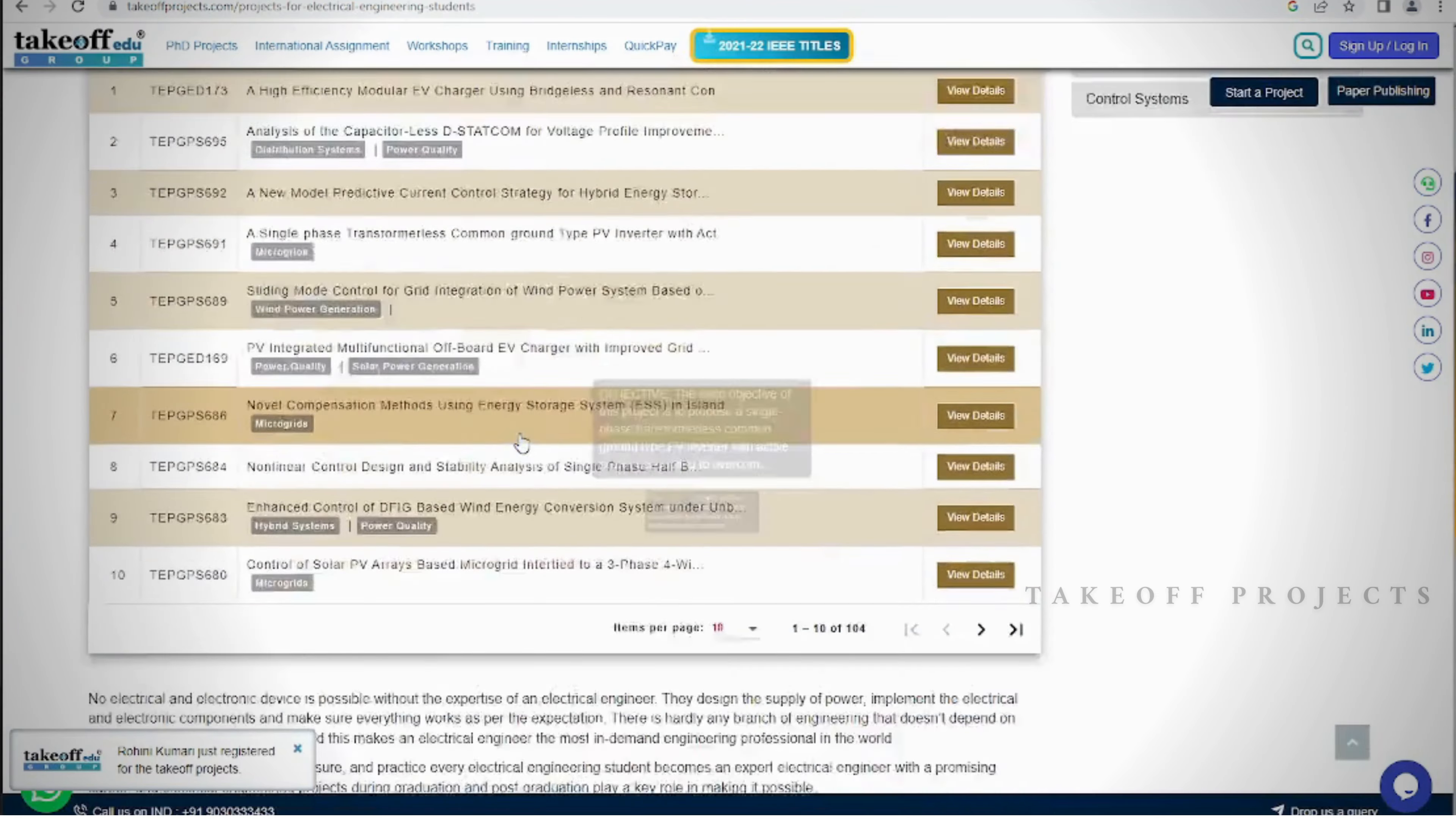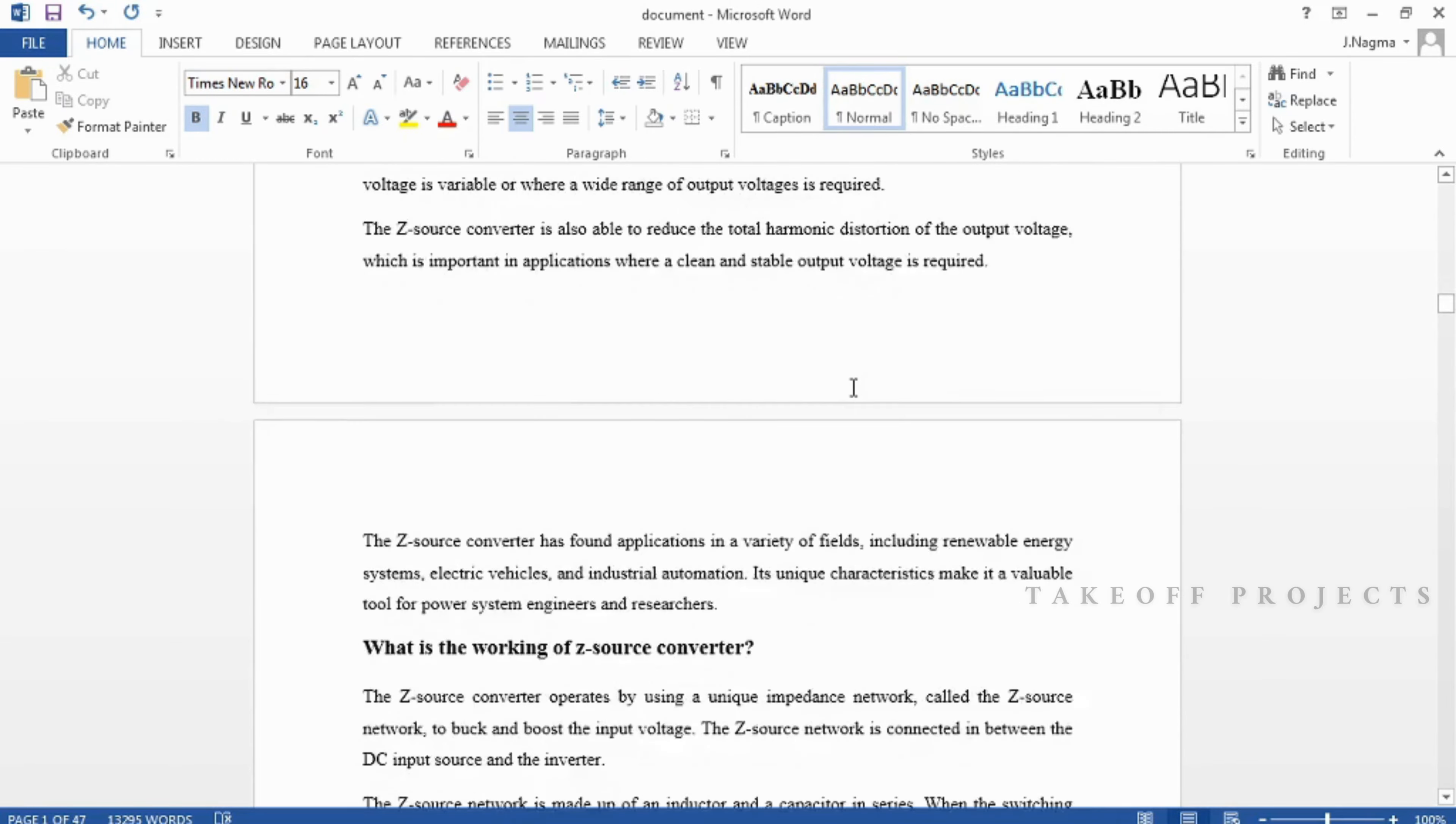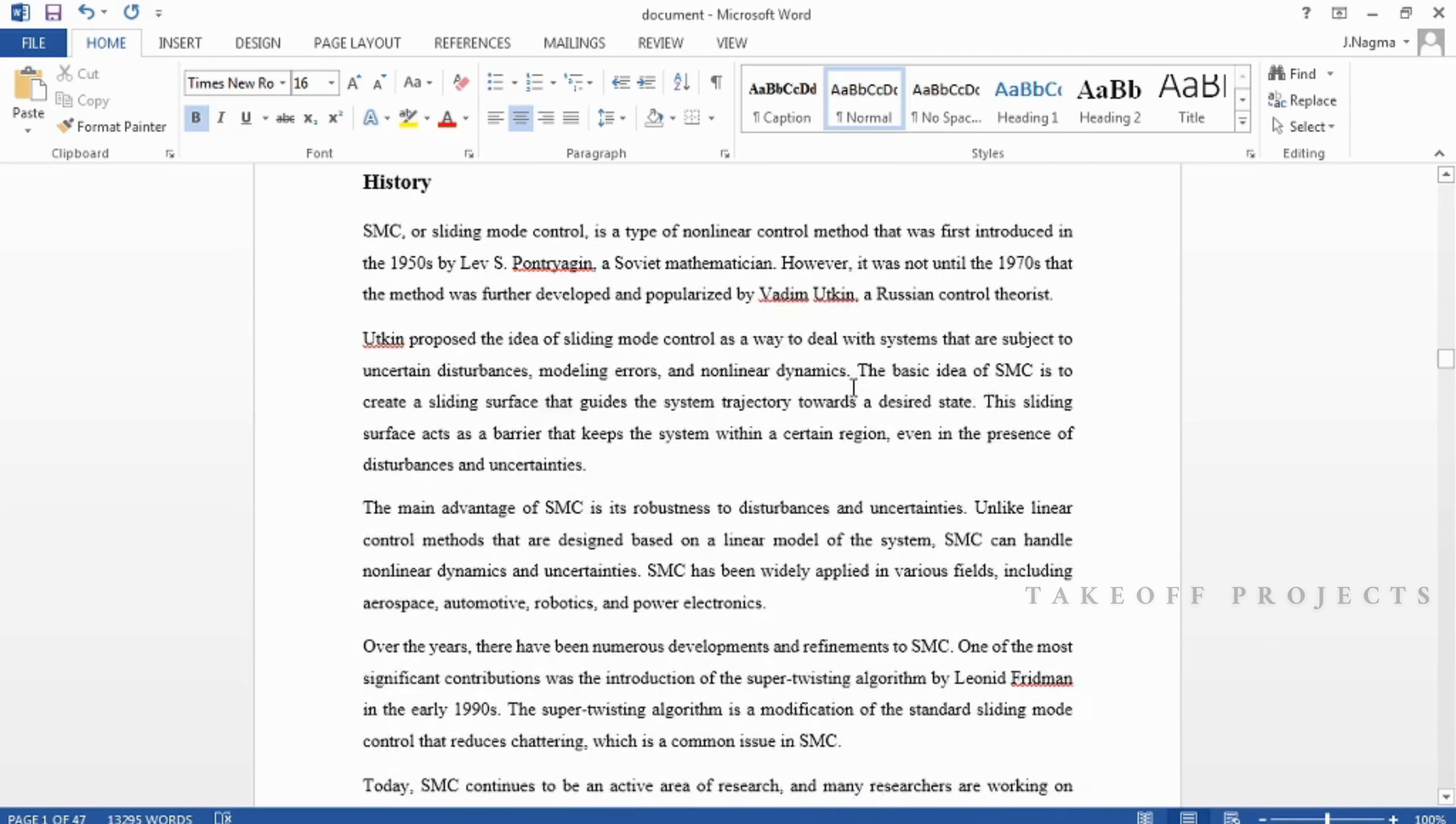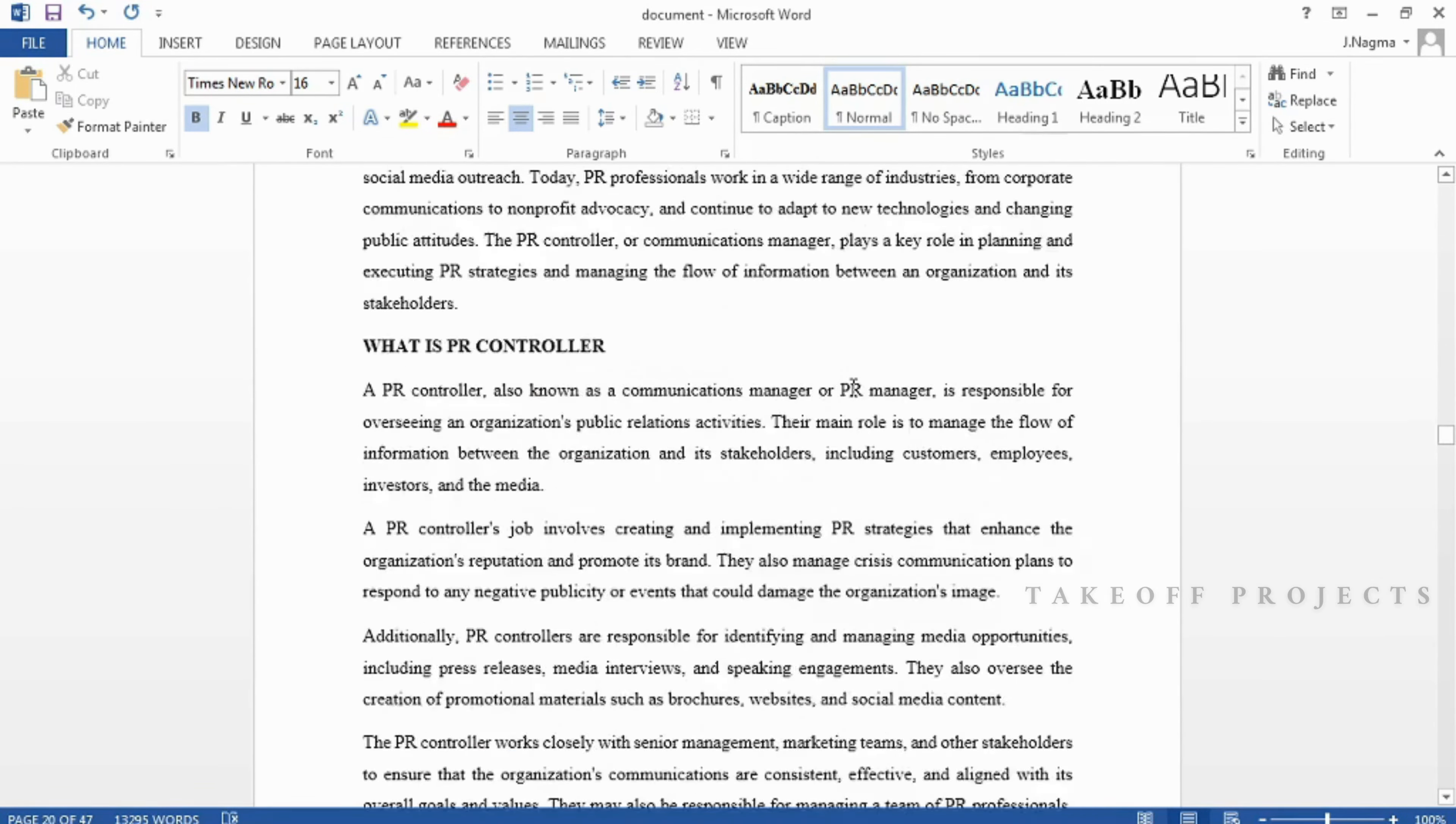Document: In the document we can provide abstract, introduction, literature survey, keywords in different stages based on the project, chapters, proposed system, result discussion, conclusion, future scope, and references.